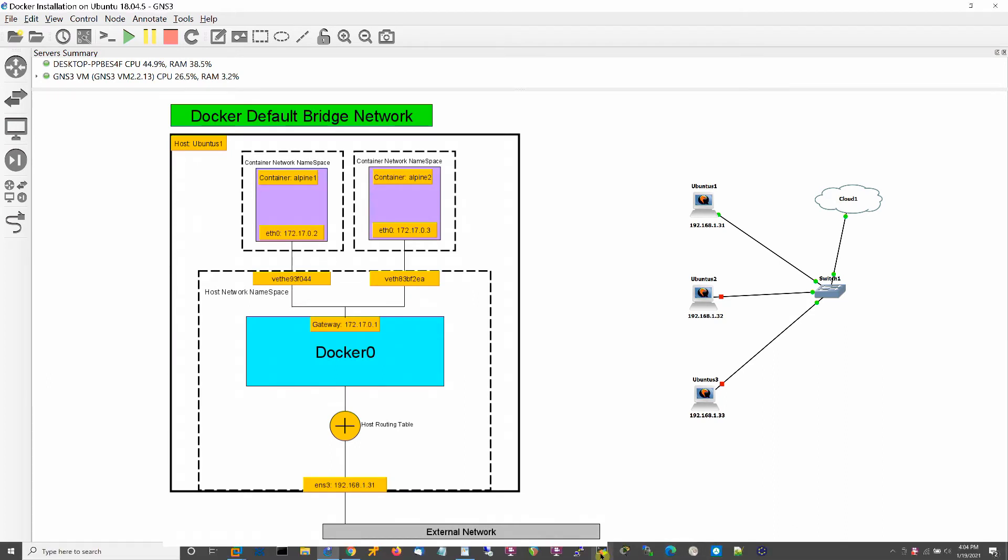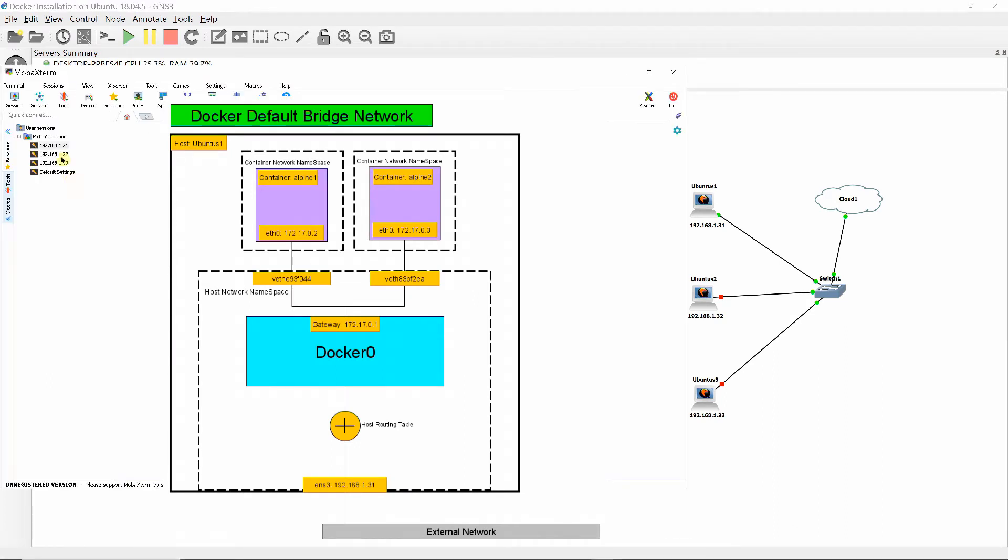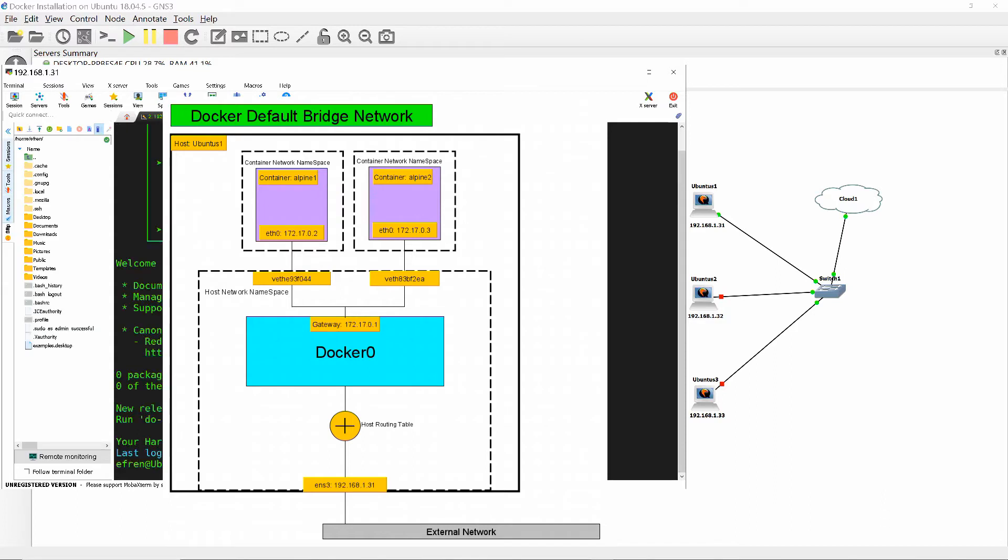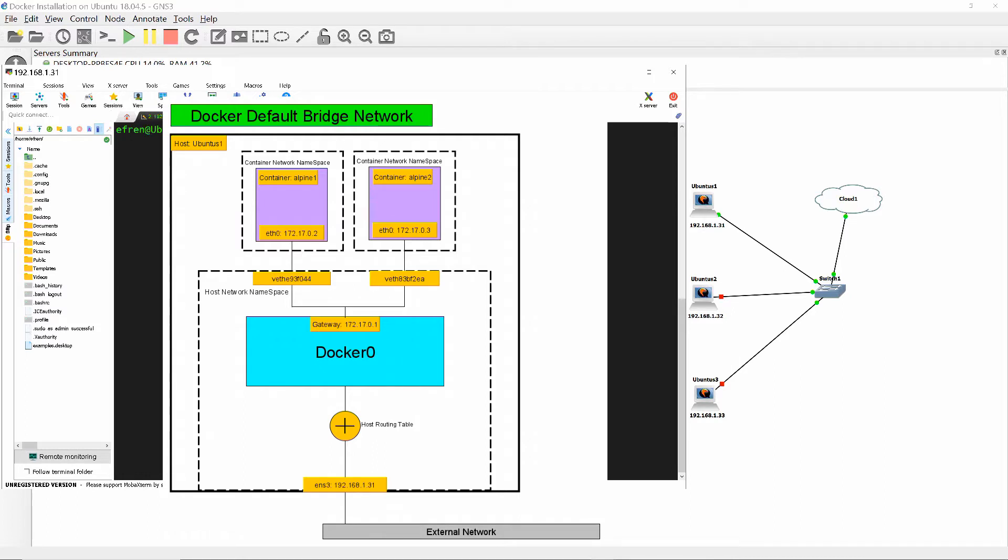From our previous video, we've learned some of Docker's networking basic terminologies. We've learned that namespaces are connected by virtual Ethernet devices, but how do they relate with each other? That's what I'm going to put into a schematic to better understand them in this video.